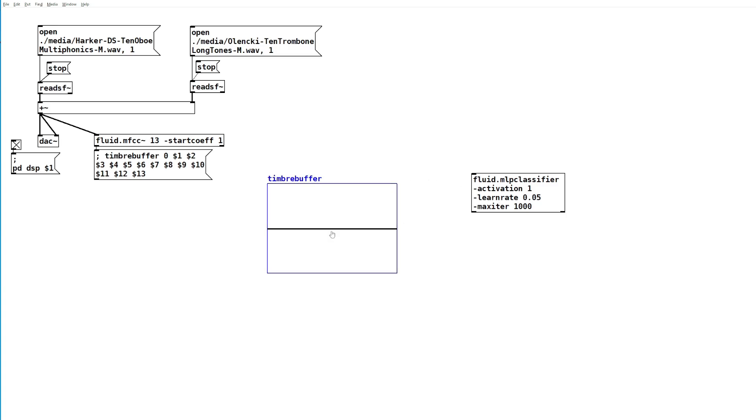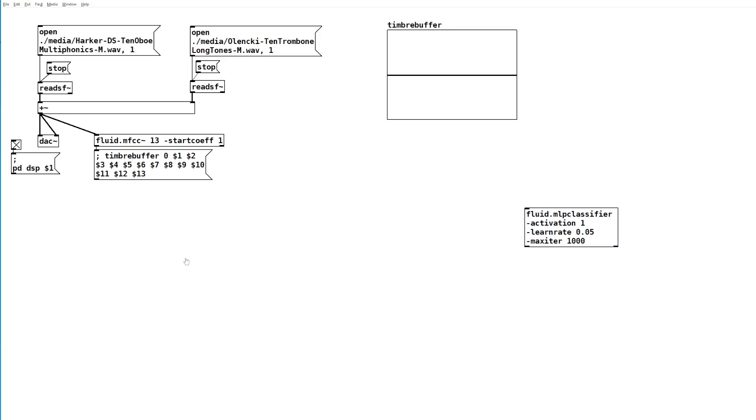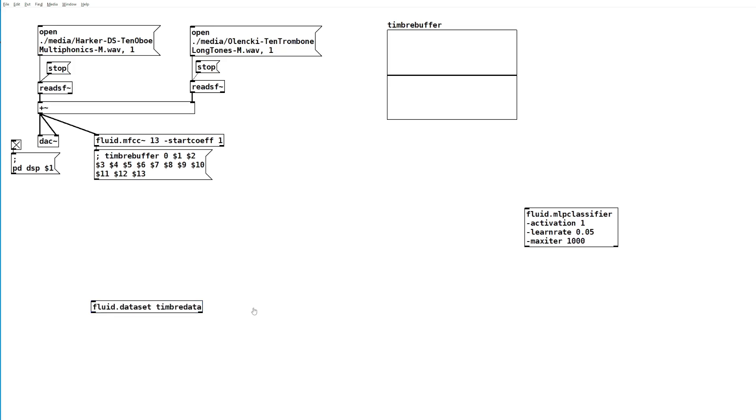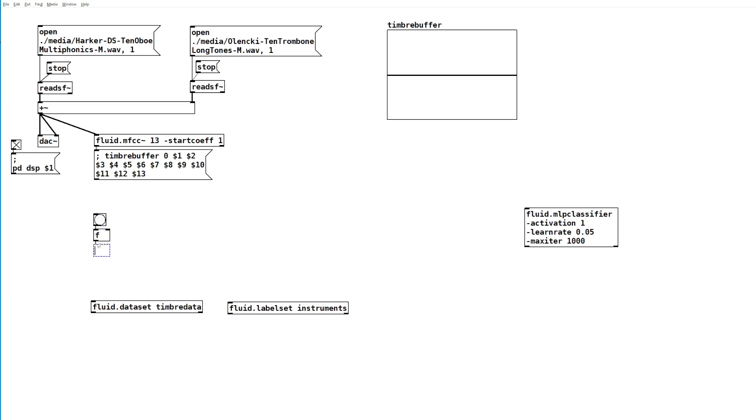Now we want to create a training set of data that we will train this neural network on. For that, we're going to need a fluid.dataset object and we'll call it timbre data, and also a fluid.labelset object and we'll call it instruments. We'll need a counter and we'll also need some symbols.